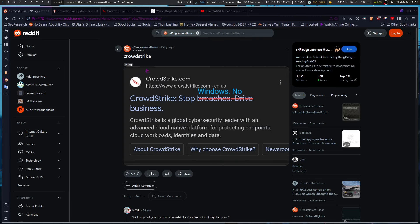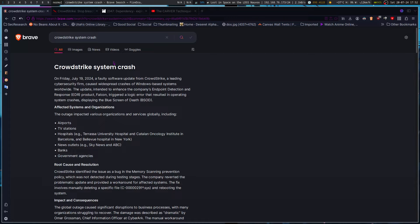CrowdStrike stopped Windows over the weekend. So no business. Hospitals were down. Even emergency service number lines were down.